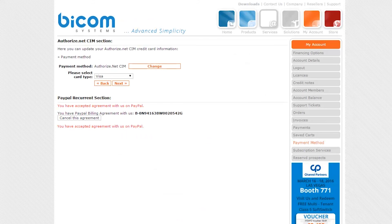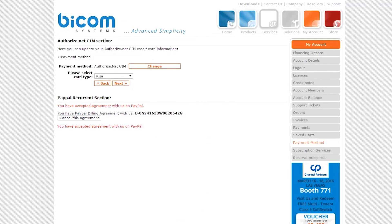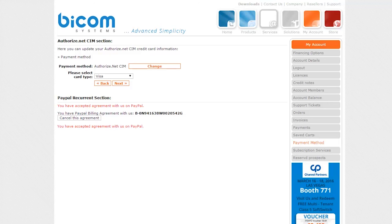Your sign-up process will be completed, and you'll be sent back to your account at Bicom Systems. Now you can see the message confirming you have accepted the agreement with us on PayPal.